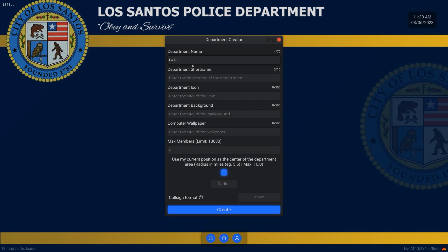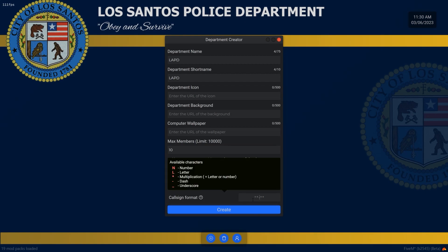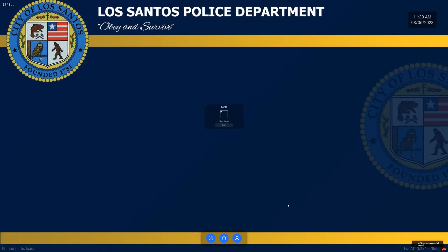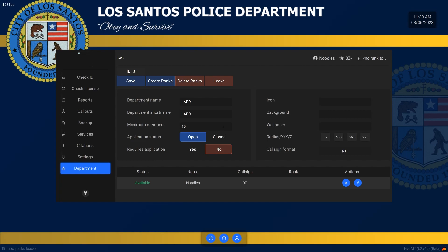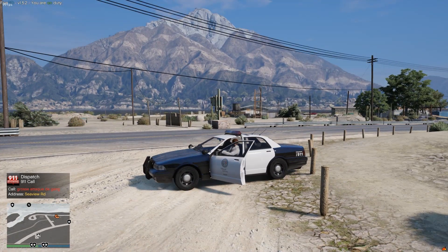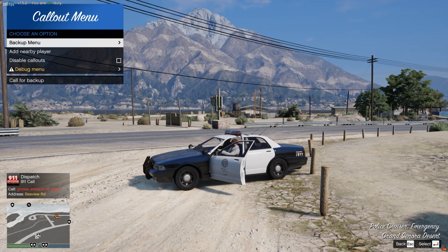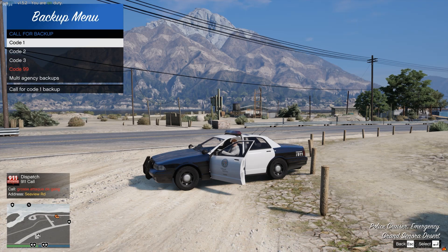Whatever you want to call it, you can go ahead and do this. I'll put the limit as 10 members, radius is 5, call find format is like number, letter, dash — whatever you want. Then press create, and you're just going to go ahead and join this department. The second you click 'Join this Department' and you exit out, you can see callouts are now working and you can press Z to use your callout menu.